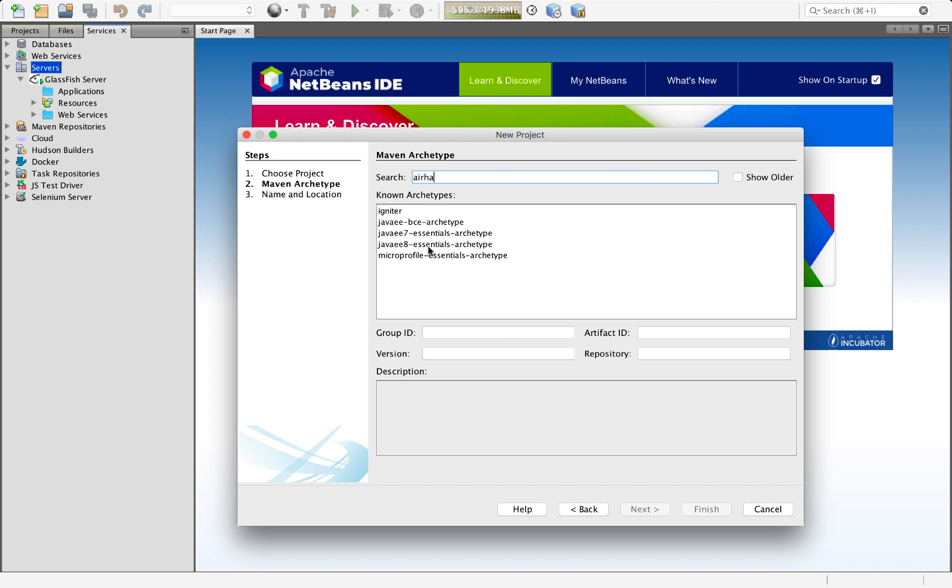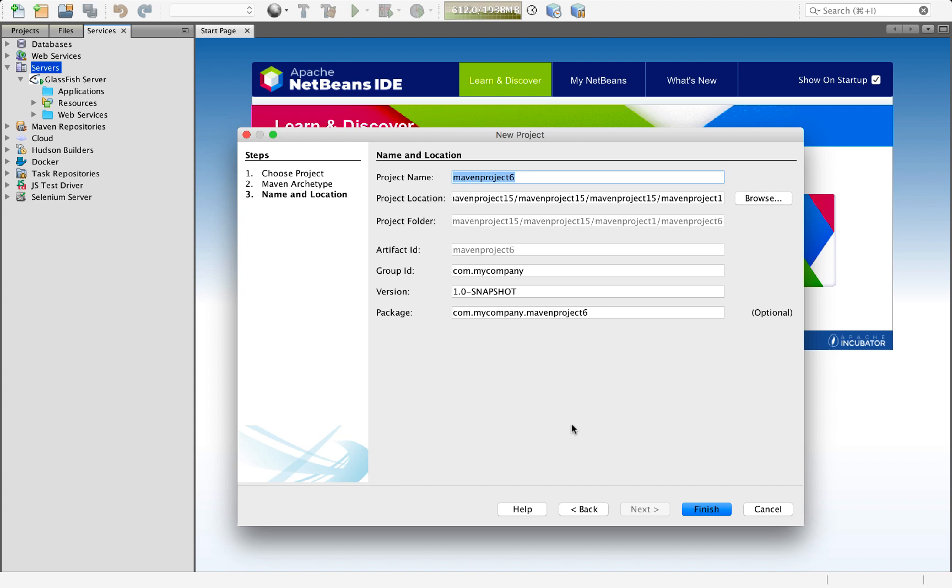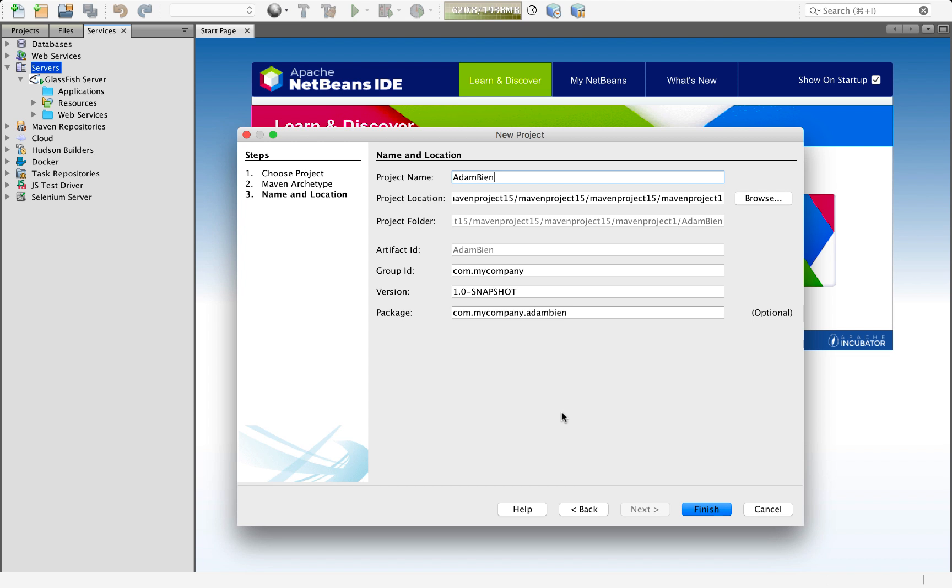You can see here that there is one called Java EE 8 Essentials Archetype, which is very nice because right now in NetBeans, we don't have official support for Java EE 8. However, by means of this archetype, we can actually make use of that anyway because Adam has very nicely put that support together within that particular archetype.